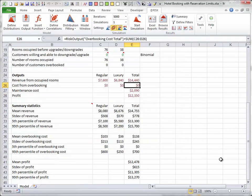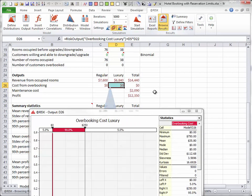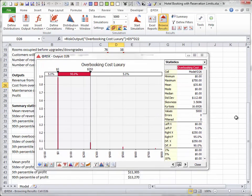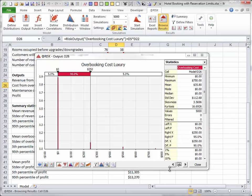However, the discrete version works well for overbooking costs. For example, each overbooked luxury customer cost $250. So this histogram indicates that from zero to three luxury customers were overbooked in the 5,000 iterations, with zero being by far the most likely value.